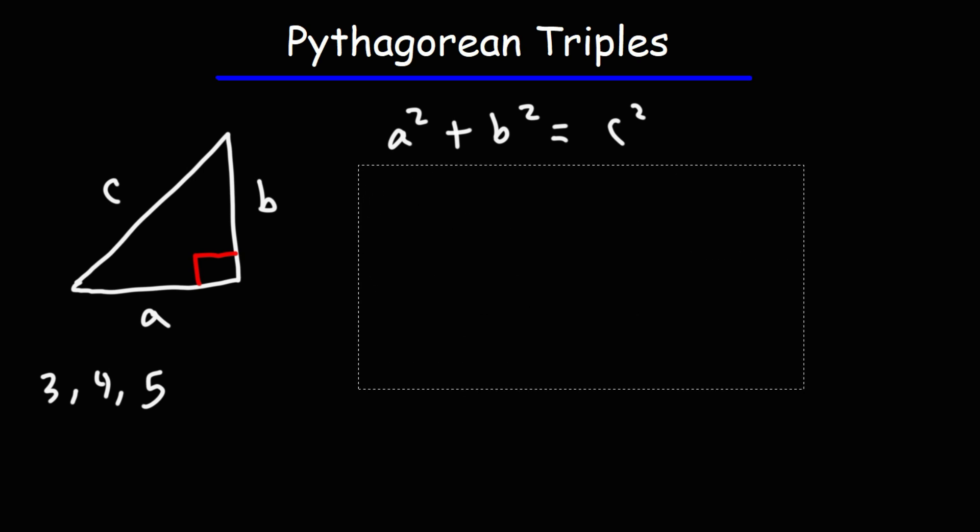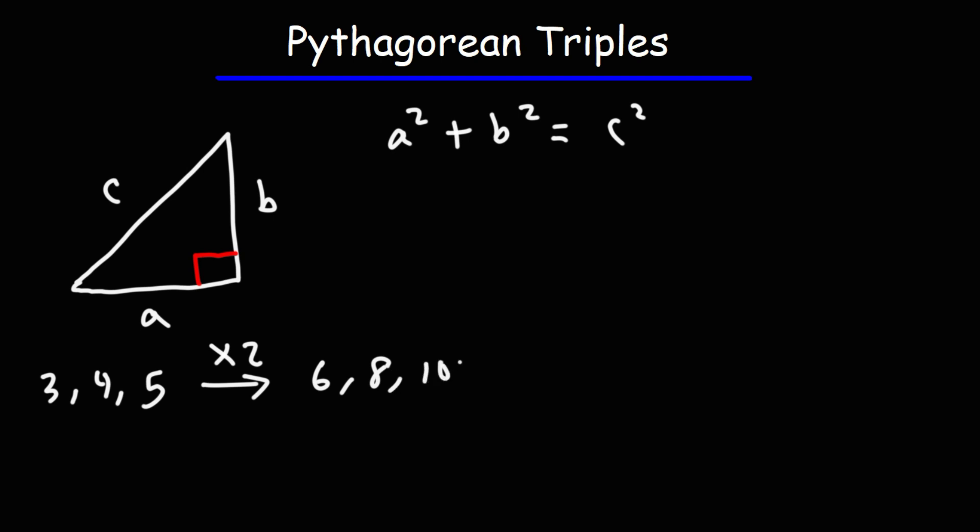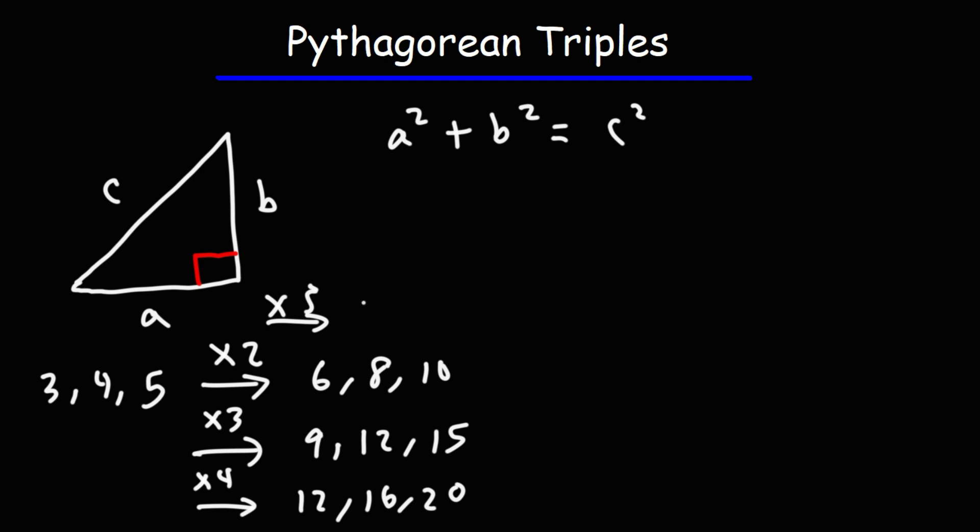Now, any multiple of the 3, 4, 5 ratio will work as well. If you multiply this by 2, you're going to get the 6, 8, 10 right triangle. If you multiply it by 3, you'll get the 9, 12, 15 right triangle. If you multiply it by 4, you'll get the 12, 16, 20 right triangle. If you multiply it by 5, you'll get the 15, 20, 25 right triangle.